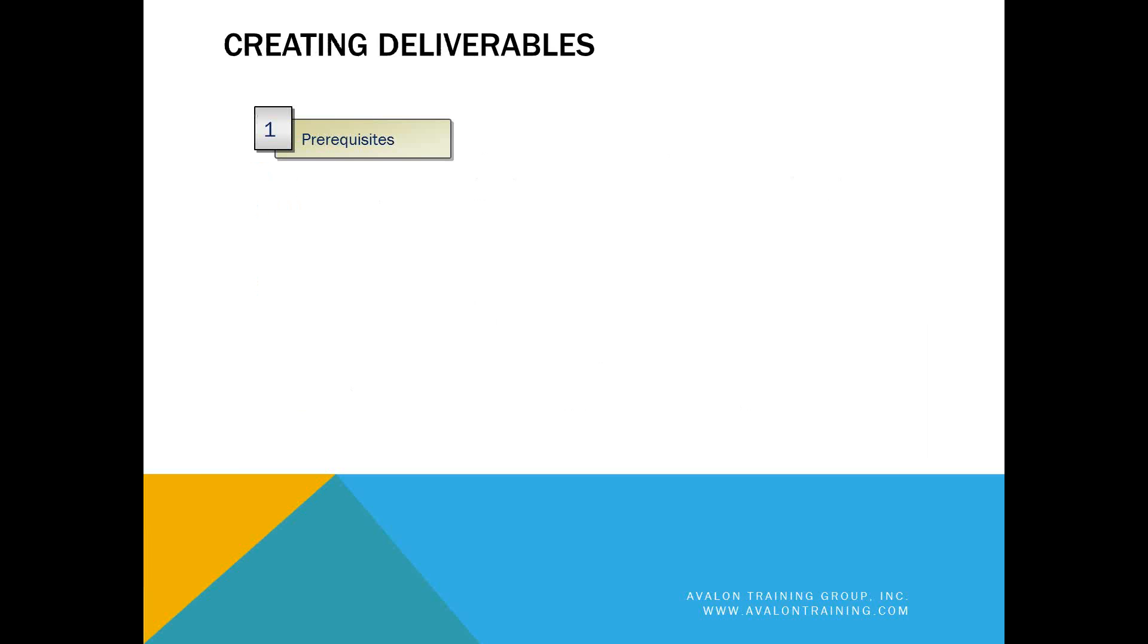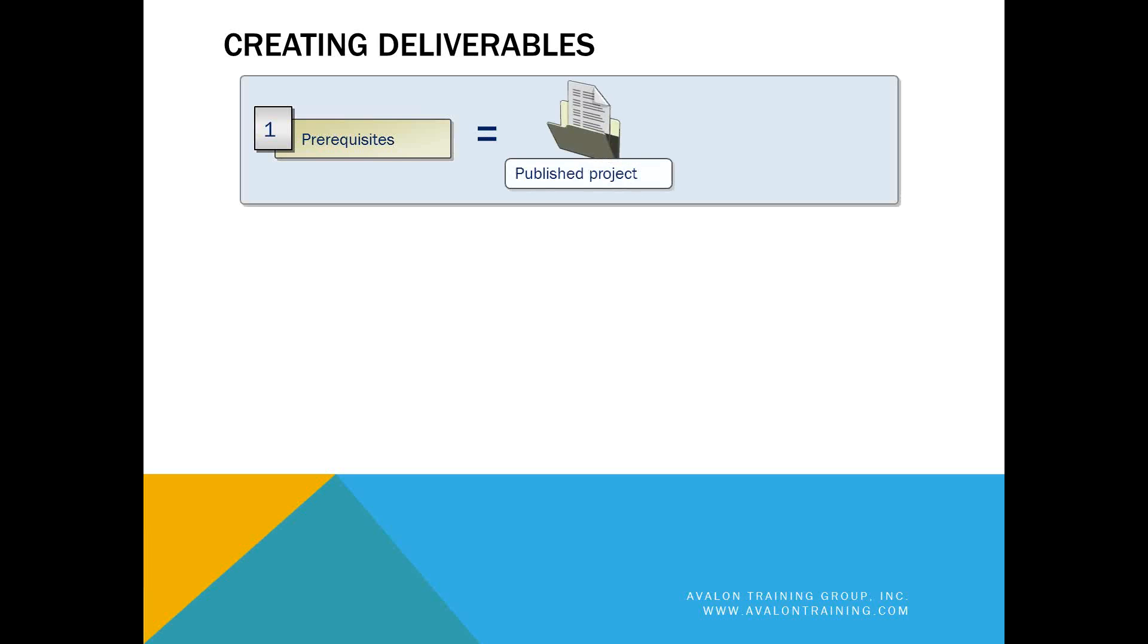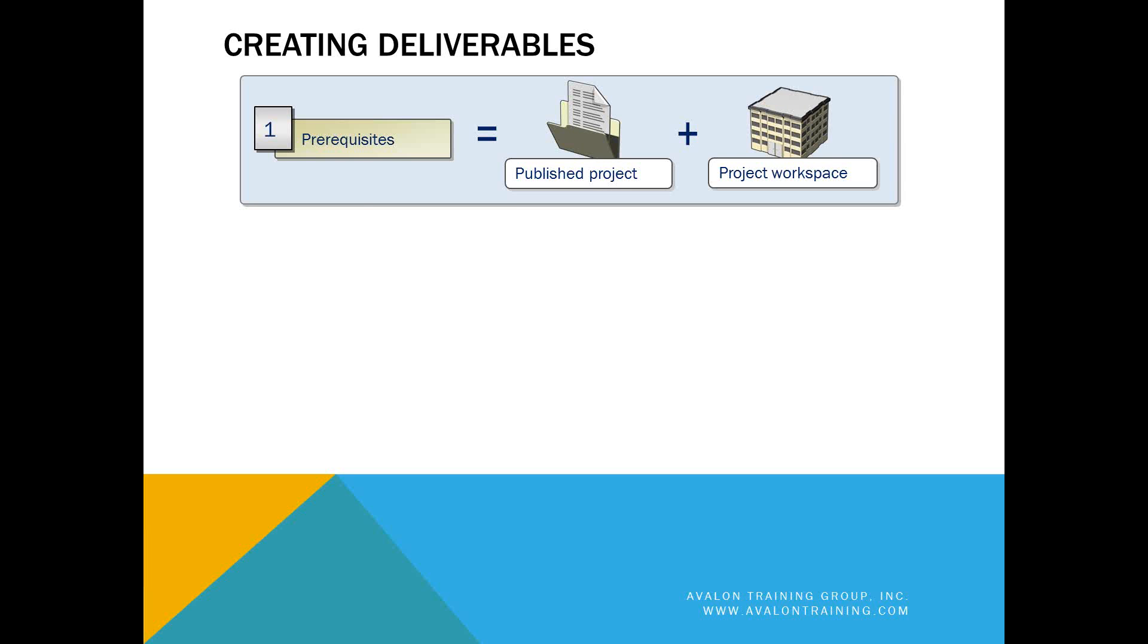There are a couple of prerequisites in order to create a deliverable and publish it. You require a published project plan, published to the server, with a project workspace, or as it's referred to in 2010, a project site. The topics we'll cover in this video apply to both 2010 and 2007.